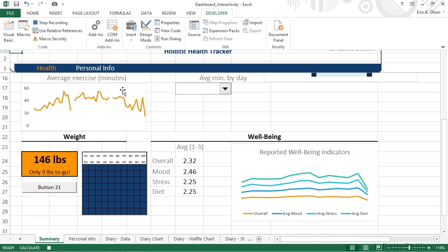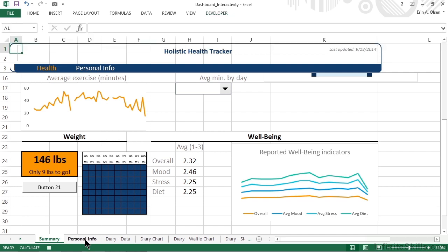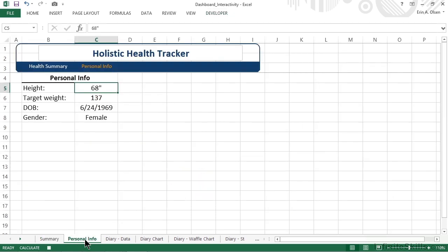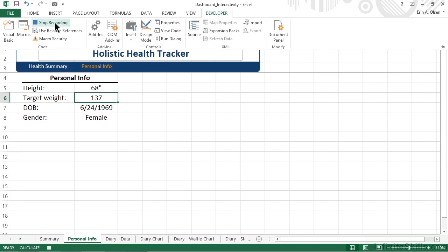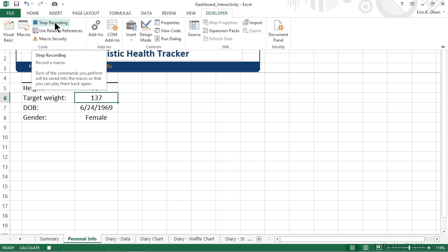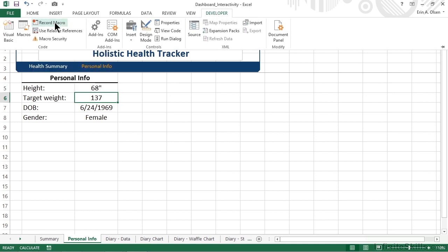Now I promised this was going to be easy, and it is. All we need to do is move down to our worksheet tabs at the bottom and click to activate personal info. We then want to make sure that the target weight cell is selected. So we'll move up and we'll click on cell C6. That's it. That's all we need to do. So we'll go back up to the developer tab and we'll click stop recording.